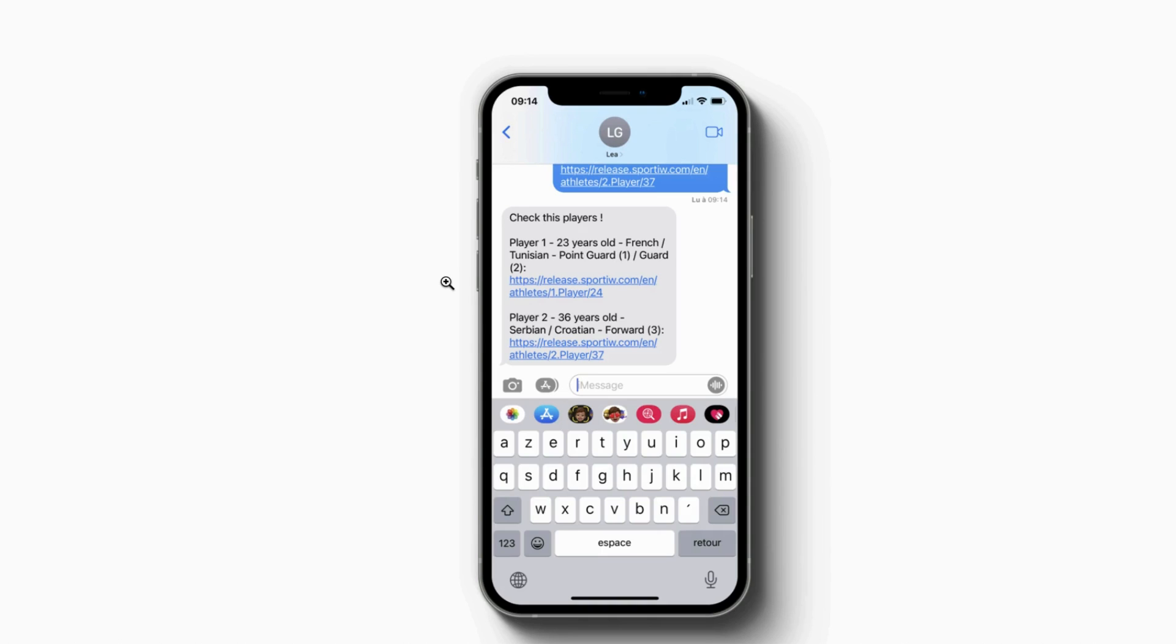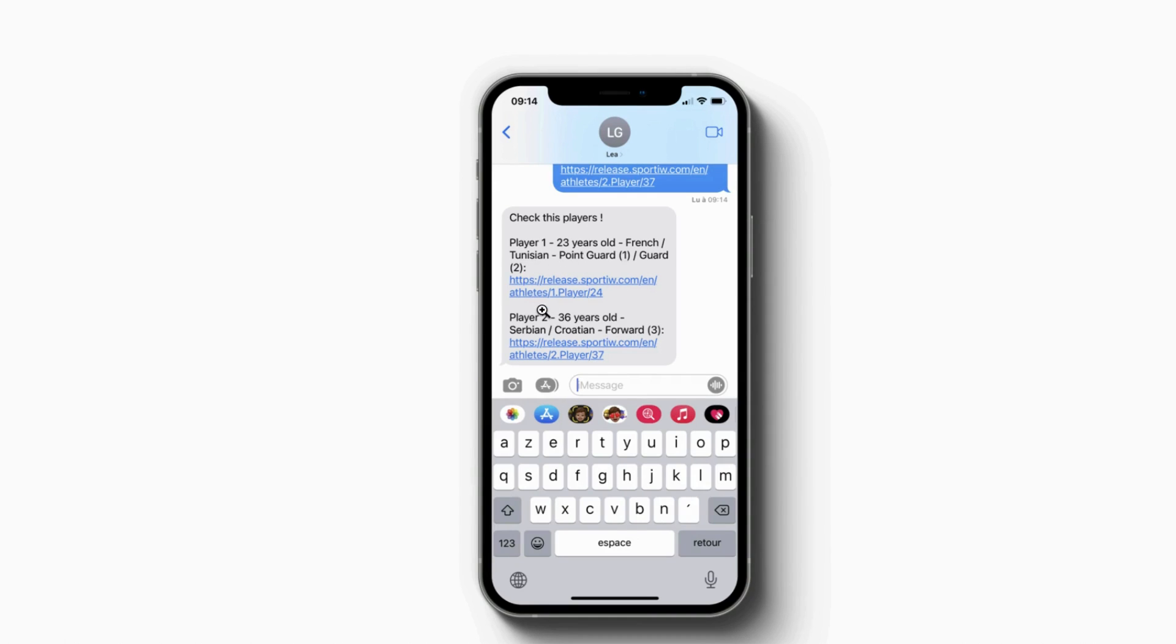So in just a few clicks, you can send just a few profiles and the coach will have name of the player, age, nationality, position, and a link to the profile in just one click.